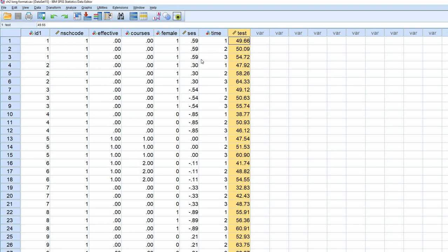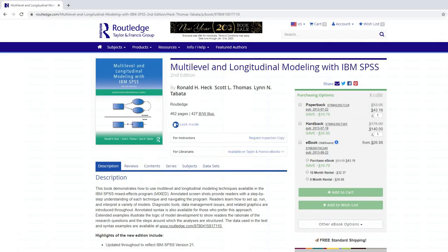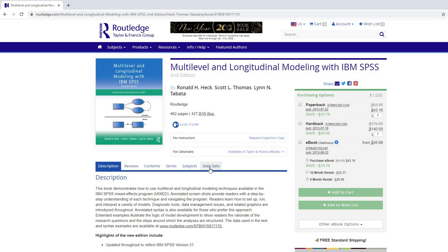So for instance, in this data set right here, which by the way is coming from this book presentation here, under data sets, you can actually download them.